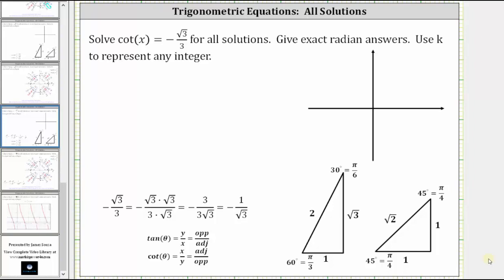We're asked to solve cotangent x equals negative square root three divided by three for all solutions, give exact radian answers, and use k to represent any integer. We will solve this equation using reference triangles and then verify the solution using the unit circle as well as graphically.